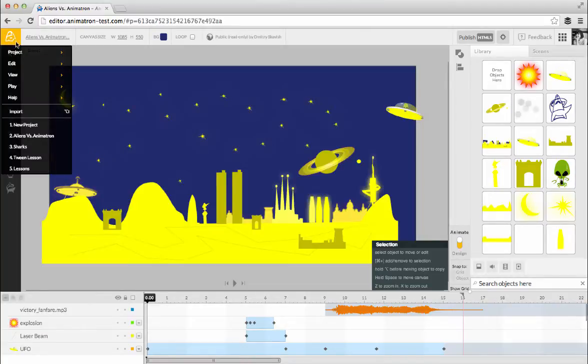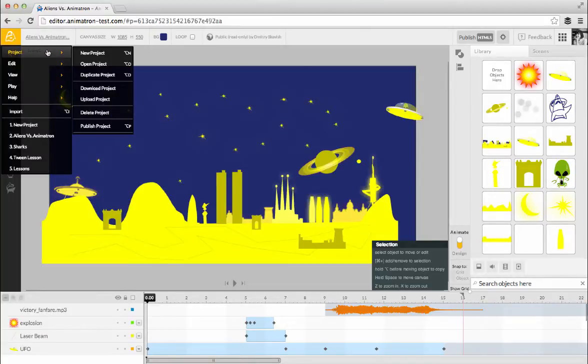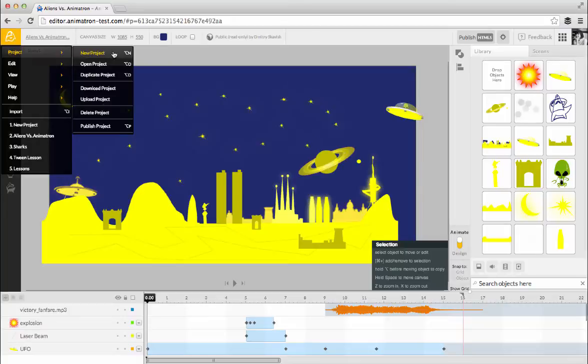This is the main menu, which contains a number of options and keyboard shortcuts. Let's take a look at what we can do. We'll start with the Project submenu. To begin a brand new project, select New Project and start working.